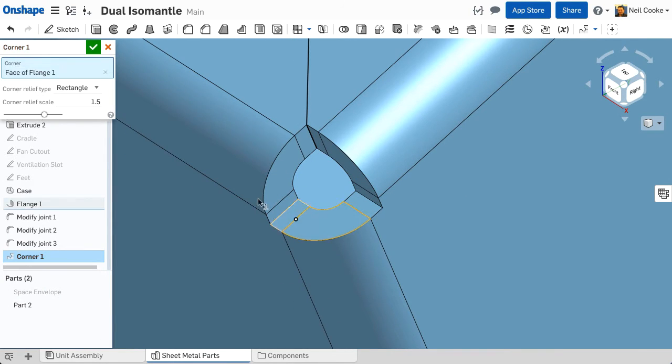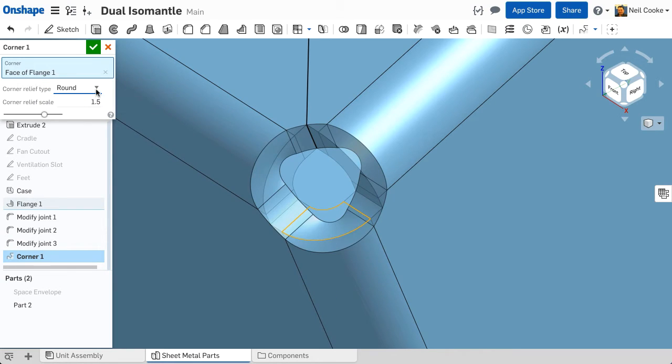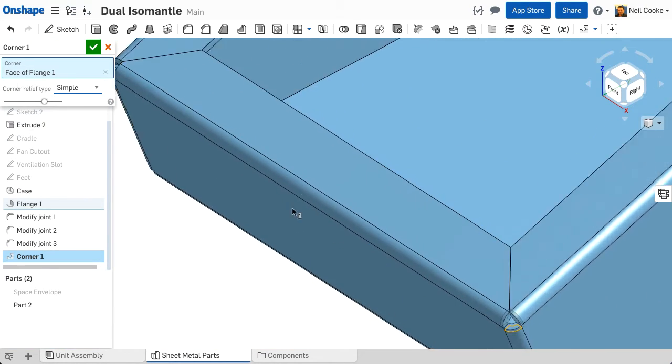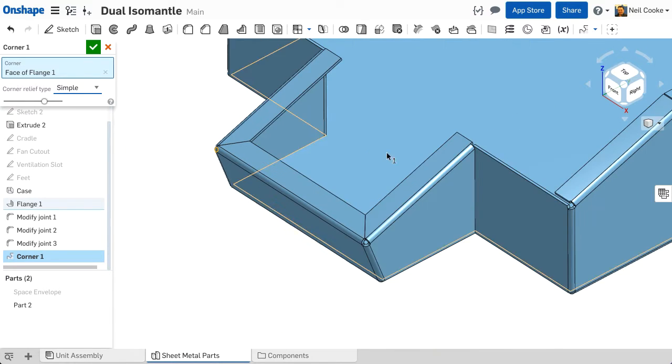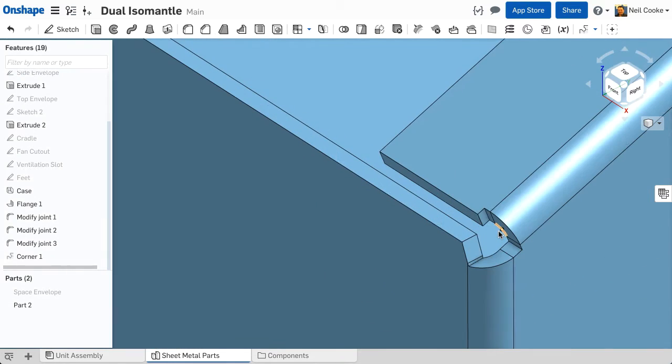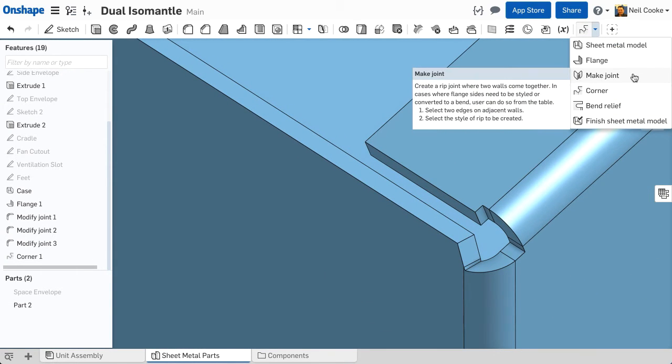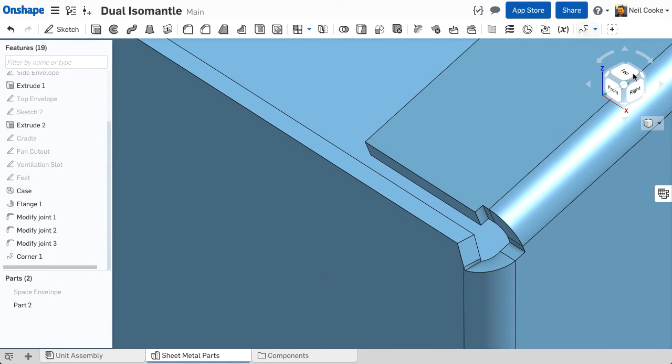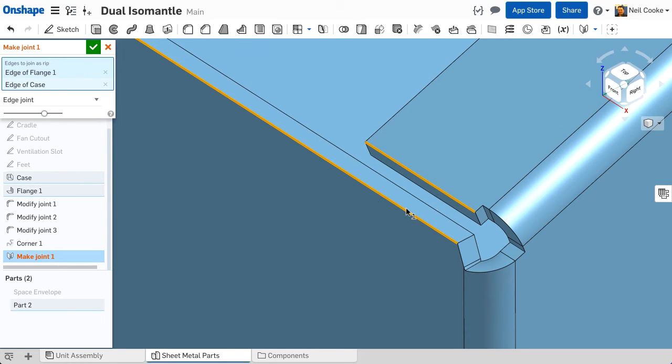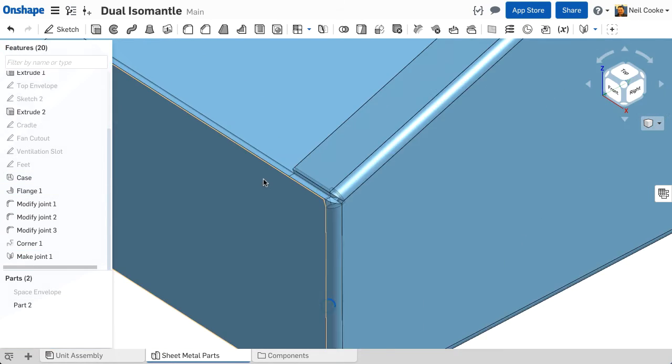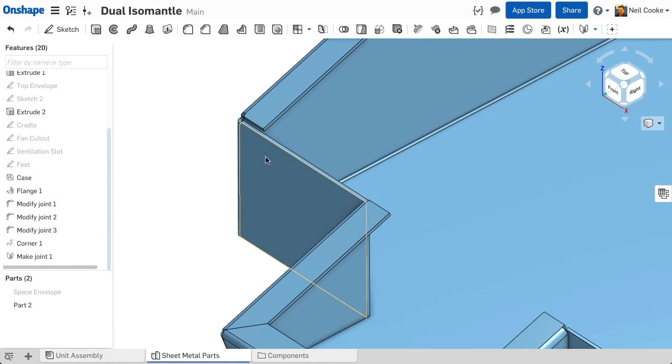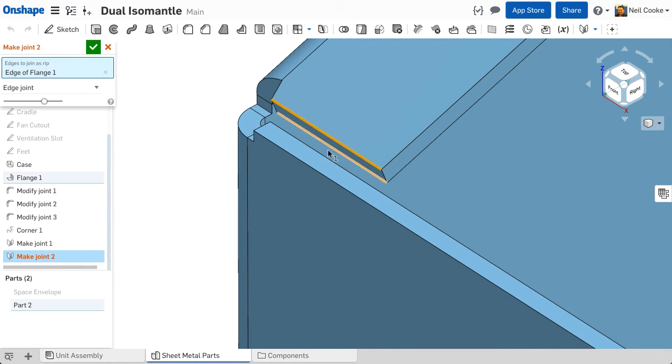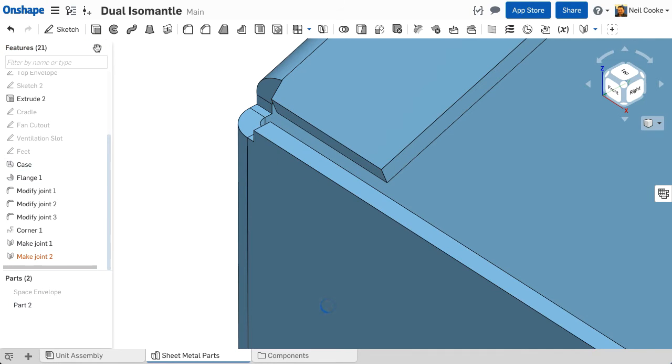The corner feature allows you to override the default corner type. You can change the corner style and for round and rectangular corners change the corner scale. In this case we'll keep it simple. It's also possible to modify a rip or close a joint using the make joint feature. This feature behaves in a similar way to the rip table, giving you the option to create an edge joint or a butt joint in either direction. Let's finish this model off by adding one more make joint feature so that the part is symmetrical.